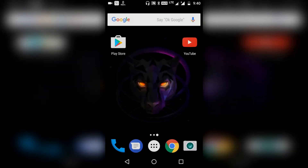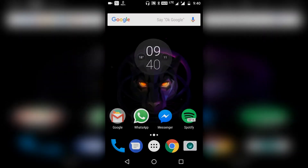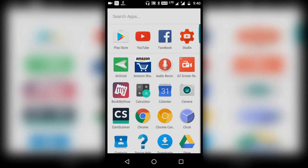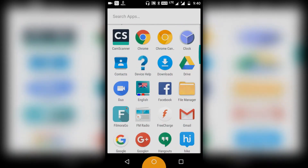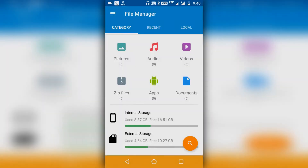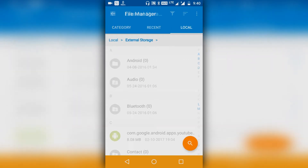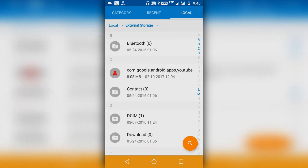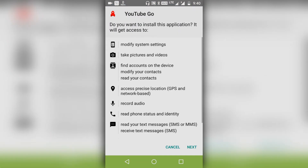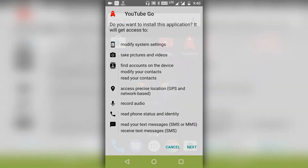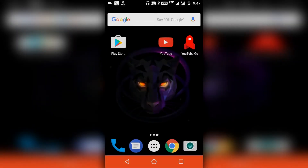No need to worry — I'll give you the link from where you can download this application. Let me just open up my file manager and go to the external storage where I have the APK file. As you can see here, this is the APK file; you just have to tap it and install it. As you can see, I have now installed the YouTube Go application.